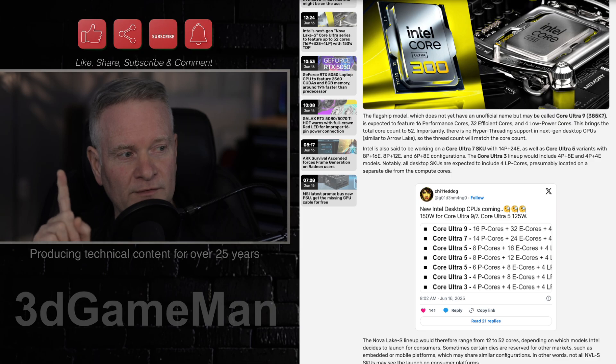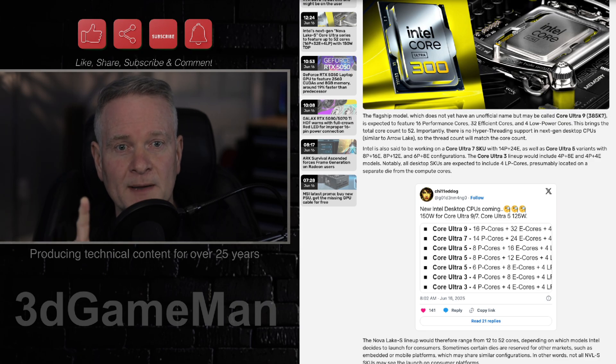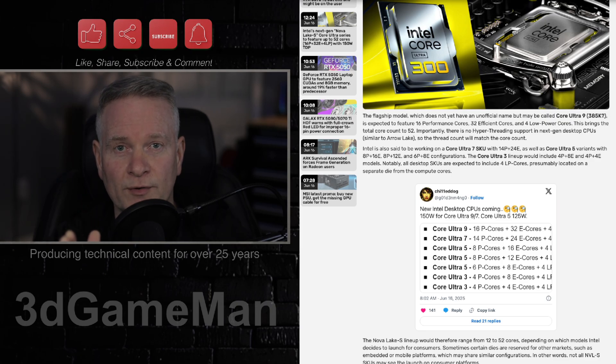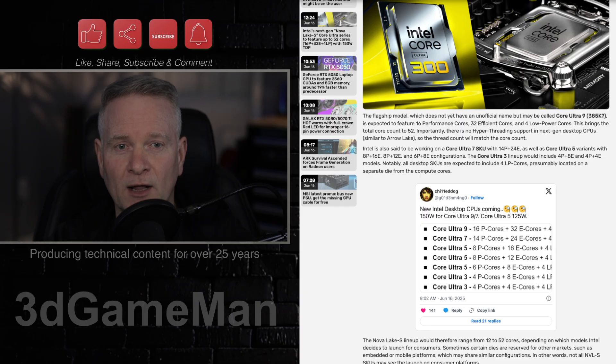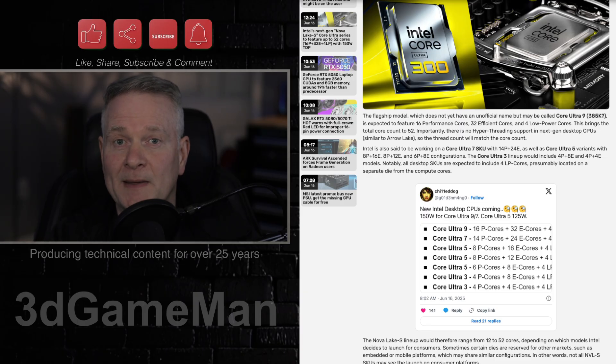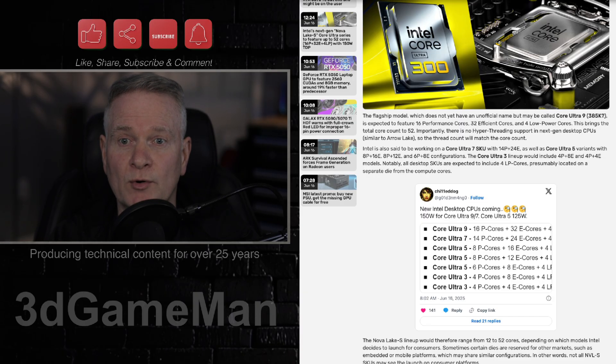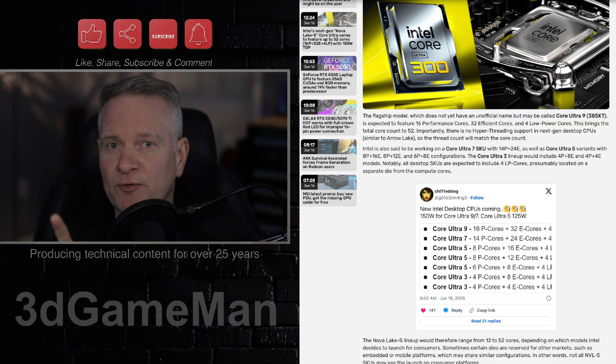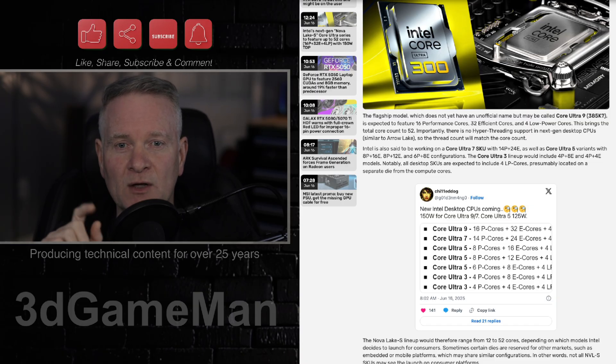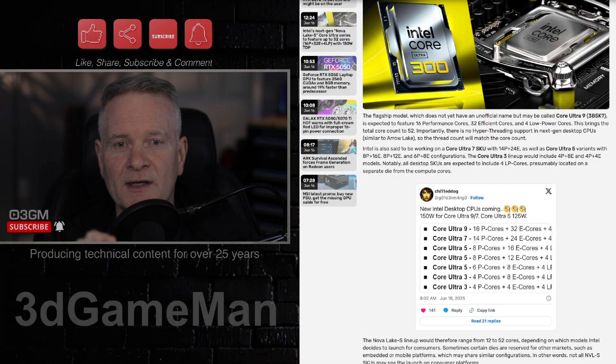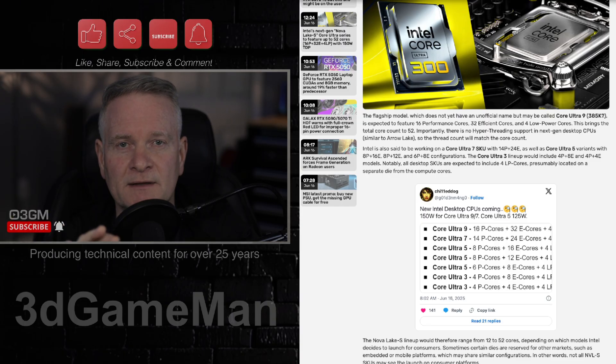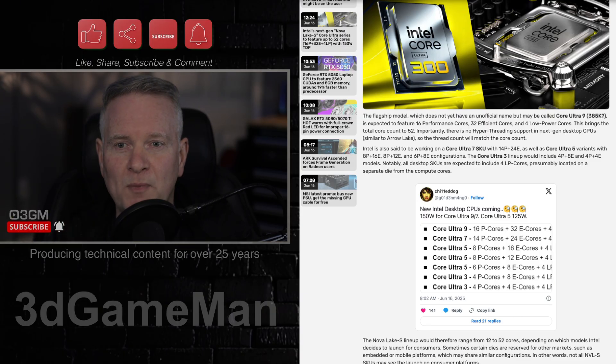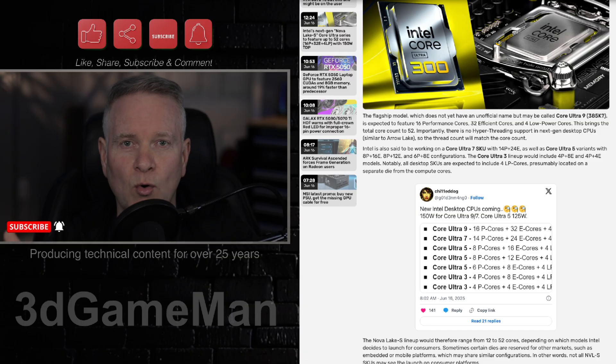Now, this video is not over yet because I'm going to go through actually what P cores, E cores, and LP cores are, because maybe you don't know. So P cores are, say it together now if you know, performance cores, and E cores are efficiency cores, and LP cores are low power cores.